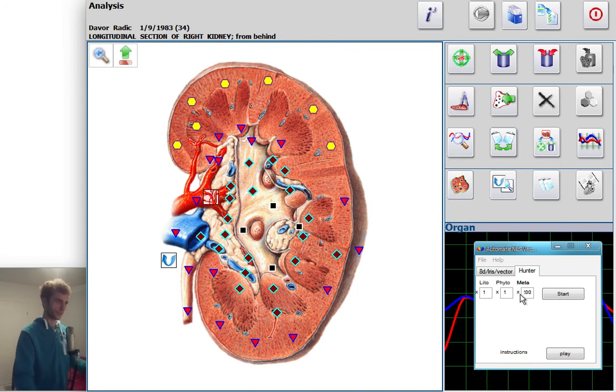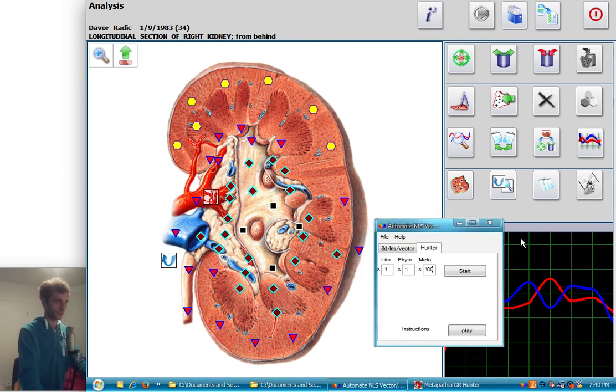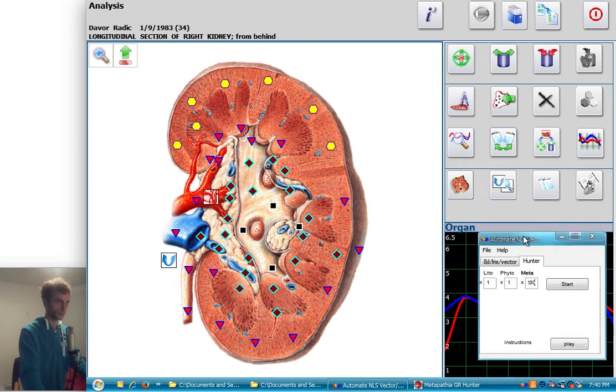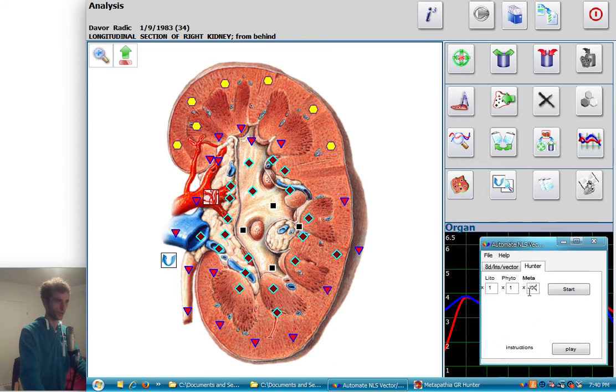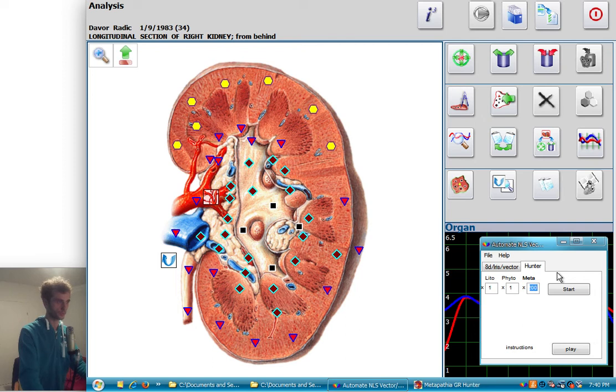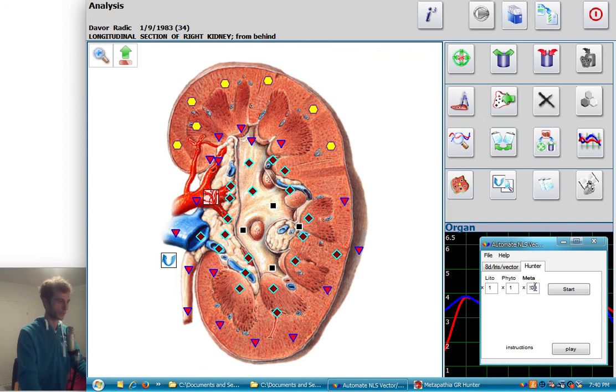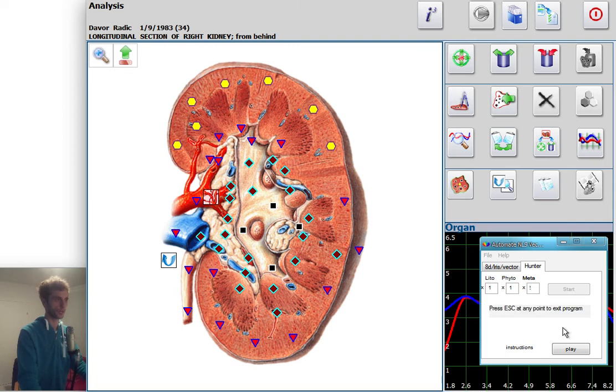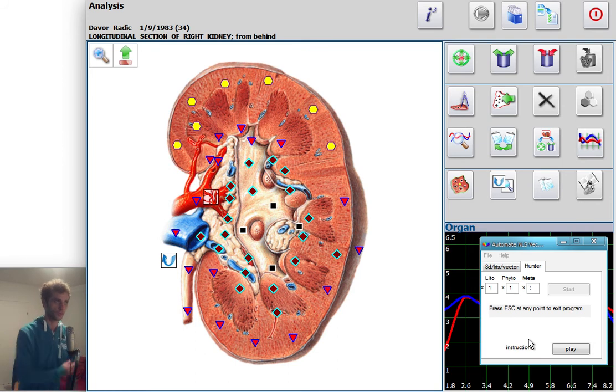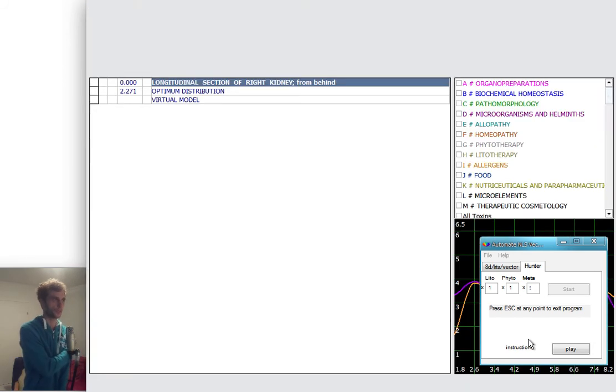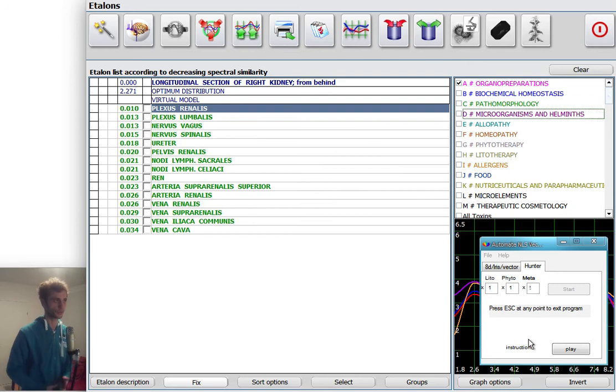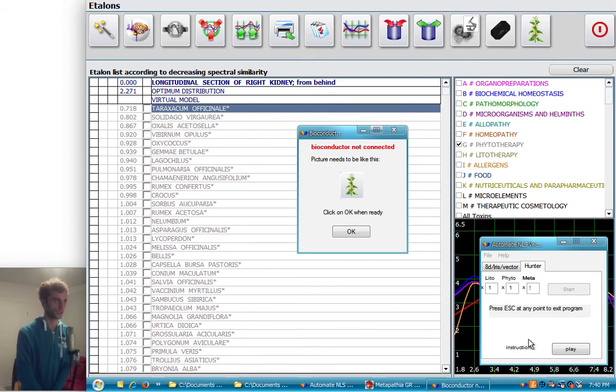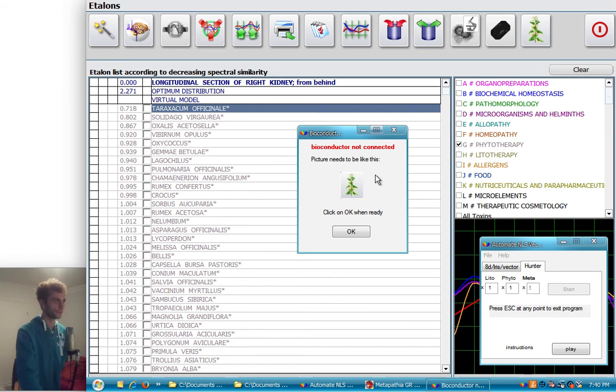So I developed this program and let me show you how it works. You say, let's say we want to go with a litho therapy one, fito therapy one, and metatherapy I want to have like two. Then only what you should do is click start, and then it will go and do everything what I just did automatically without you doing anything.